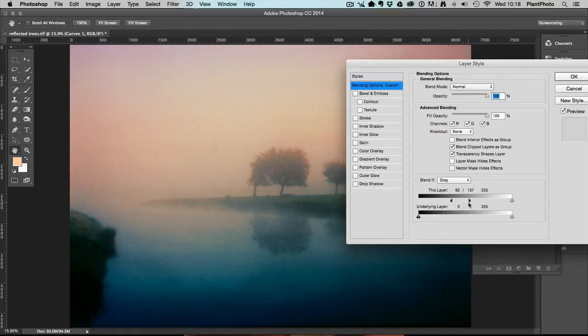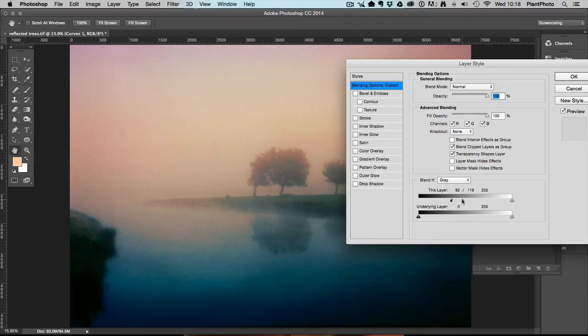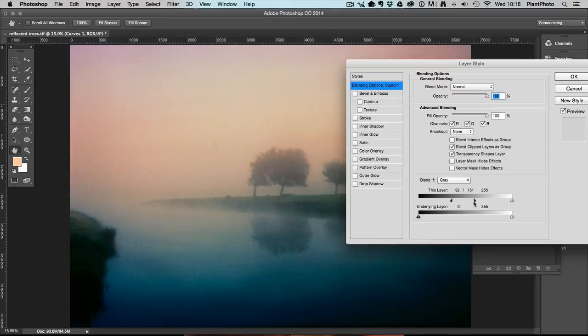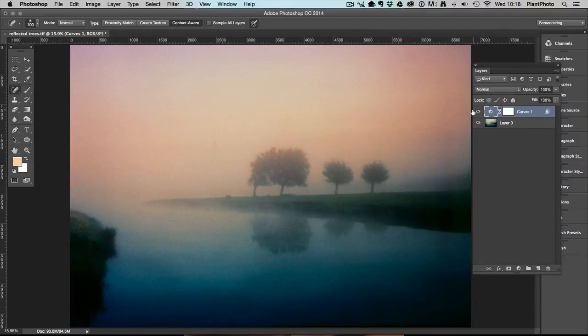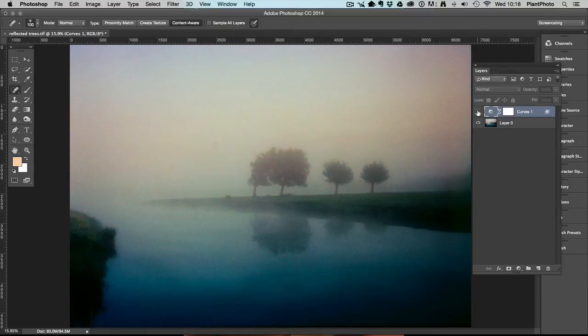So I'm just dragging this now and you can see, slowly, if you look at this area, slowly I'm taking that effect away. And somewhere around there is looking pretty good. So we've still got that effect in the highlights here but we've taken it away from the shadows. So there's before and after. You can see the color is just in those lighter areas.